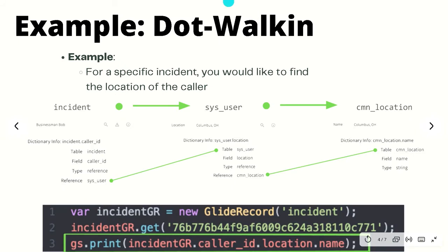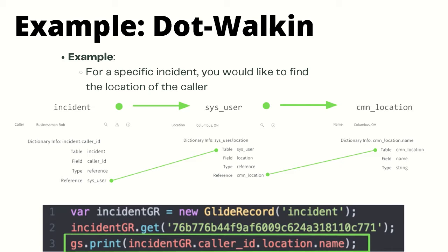In this example we'll be querying the incident table, however we would like to find the caller's location. It just so happened that this will include three separate tables inside of ServiceNow.